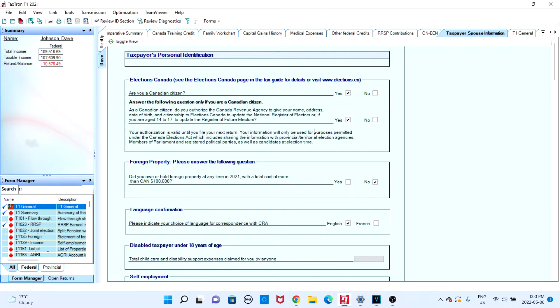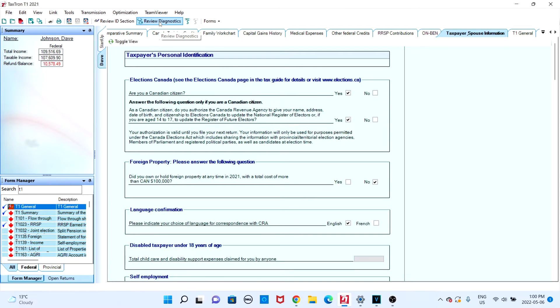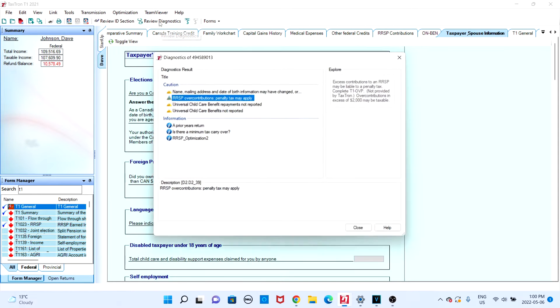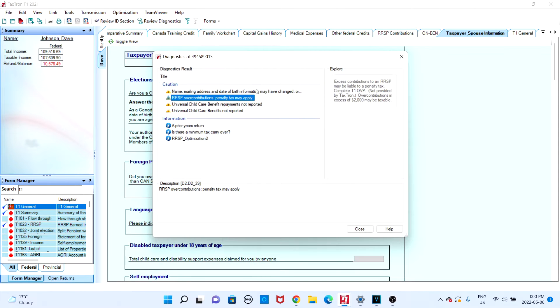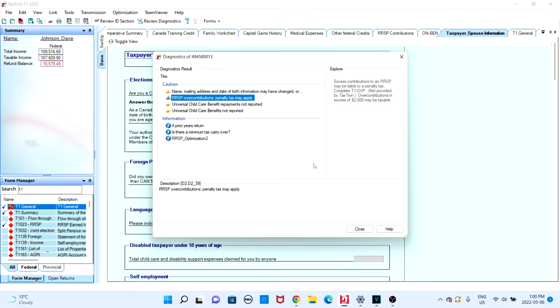To ensure that there are no errors, you can do this by clicking the review diagnostics button at the top of your screen. If you're a Mac user, there should be a window near the bottom of your screen which should display any potential errors. Keep in mind that you will not be able to net file your personal tax return if there are any errors.